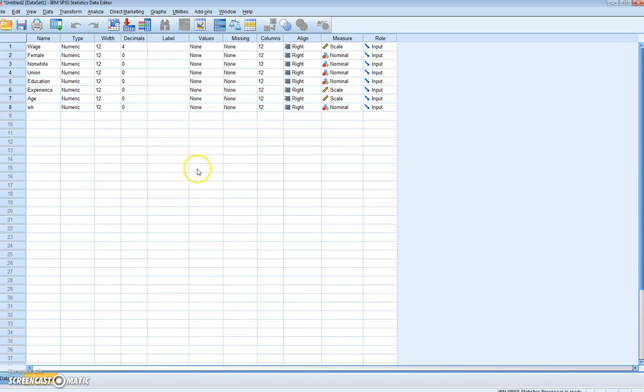A link to the data will be provided in the description box below. So once you've downloaded the data and opened it in SPSS, this is what it looks like.